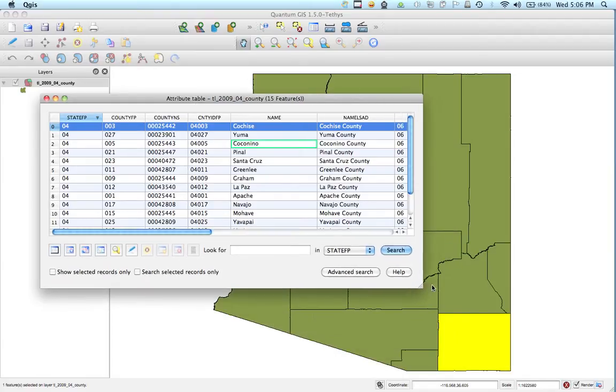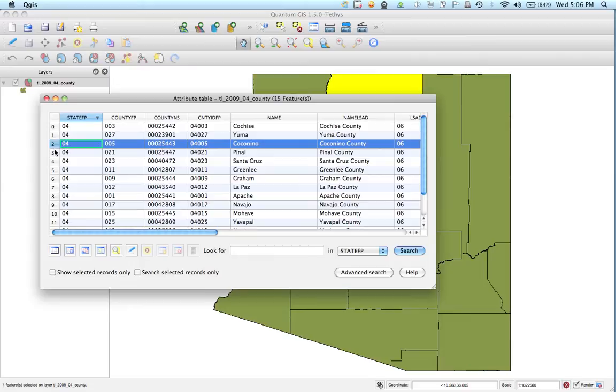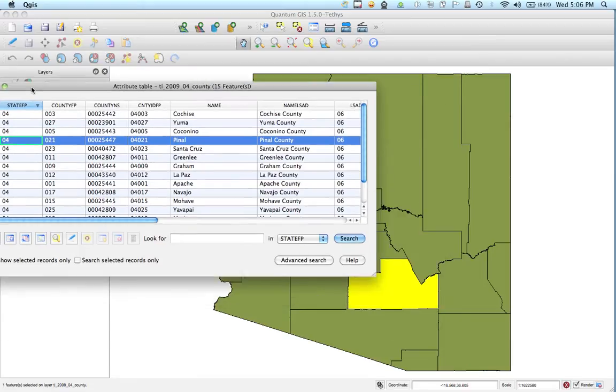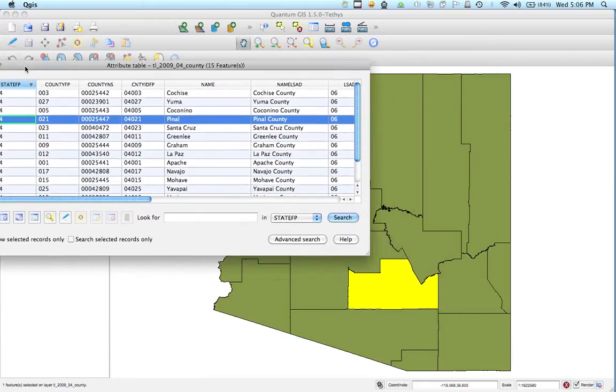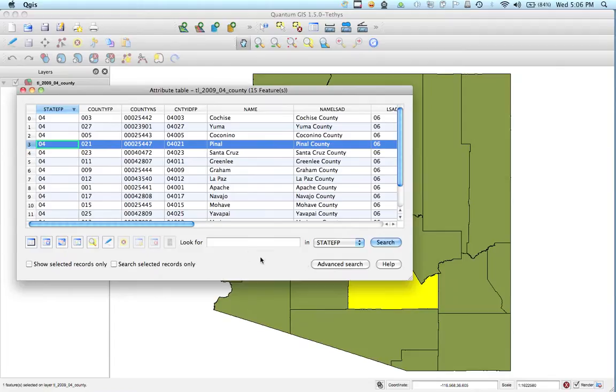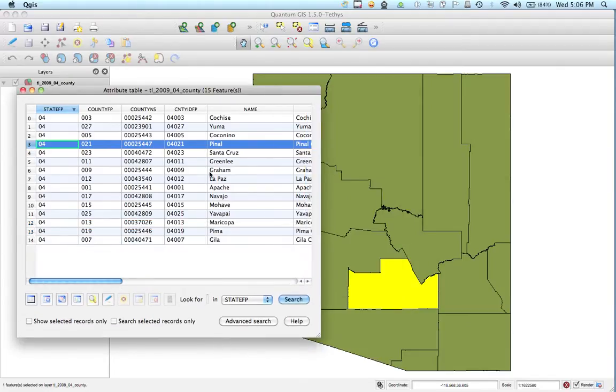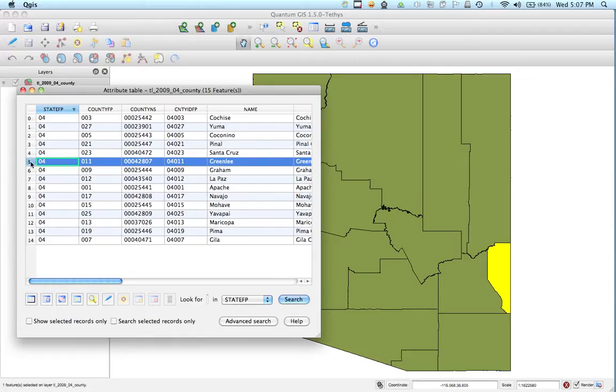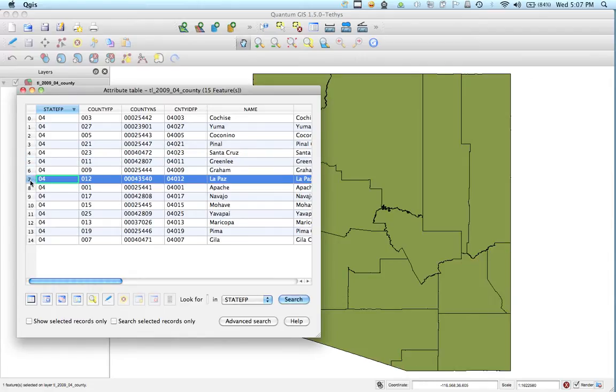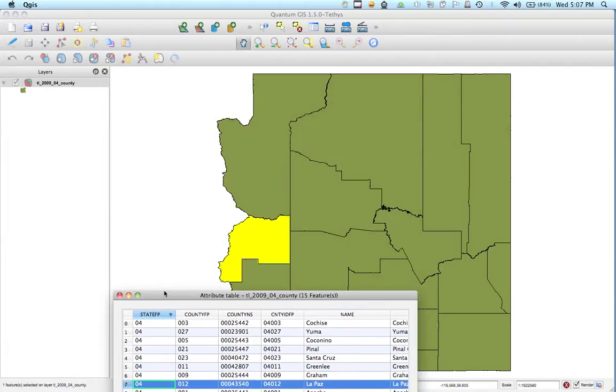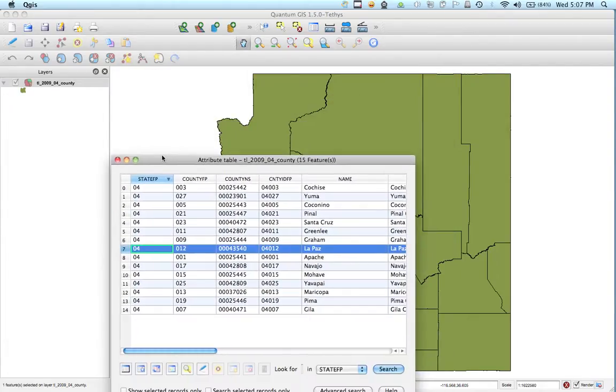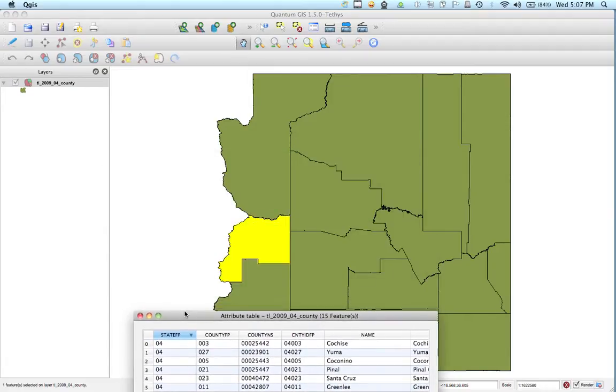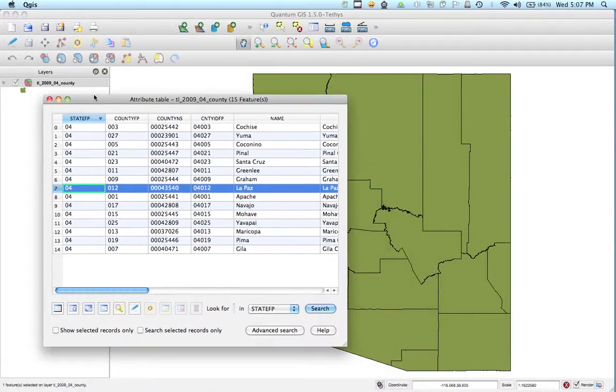But if you notice in QGIS if I highlight certain things. So I'm highlighting Pinal County. There's Pinal County for those of you who don't know Arizona. Here's Santa Cruz, Greeley, Graham County, La Paz is up over there. So as you can see when I highlight it, it actually is showing not only in the spatial view but also in the attribute thing.